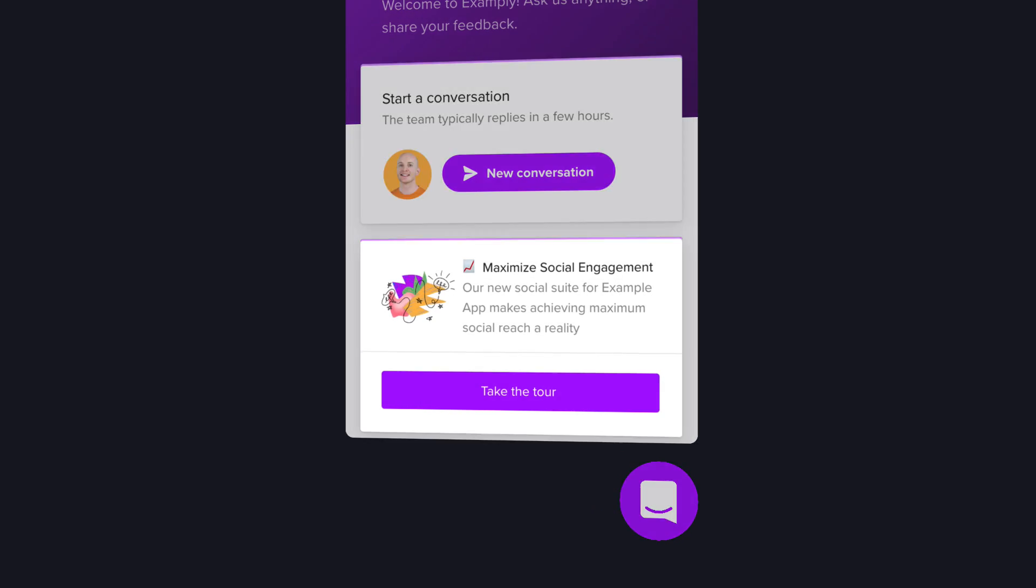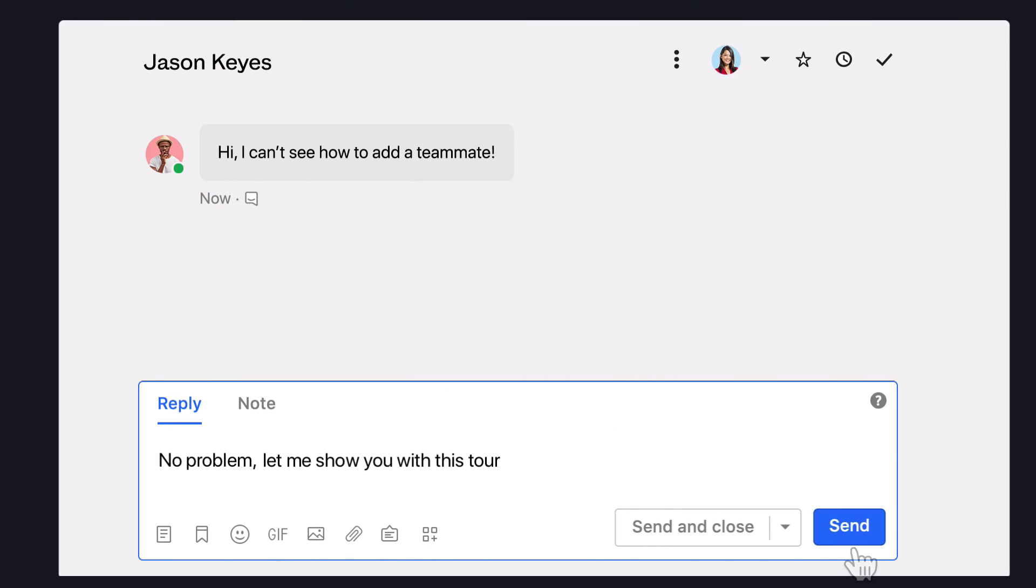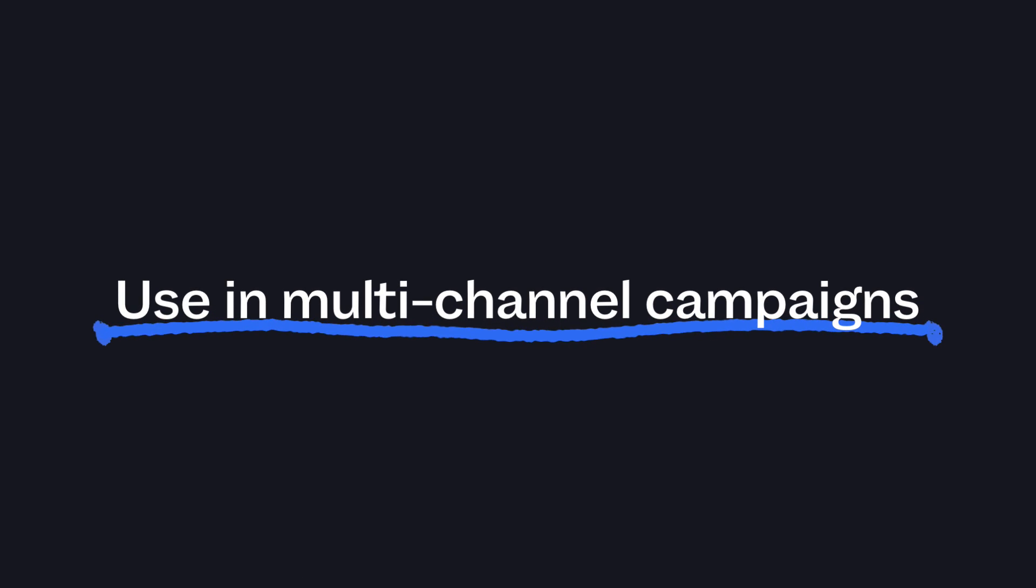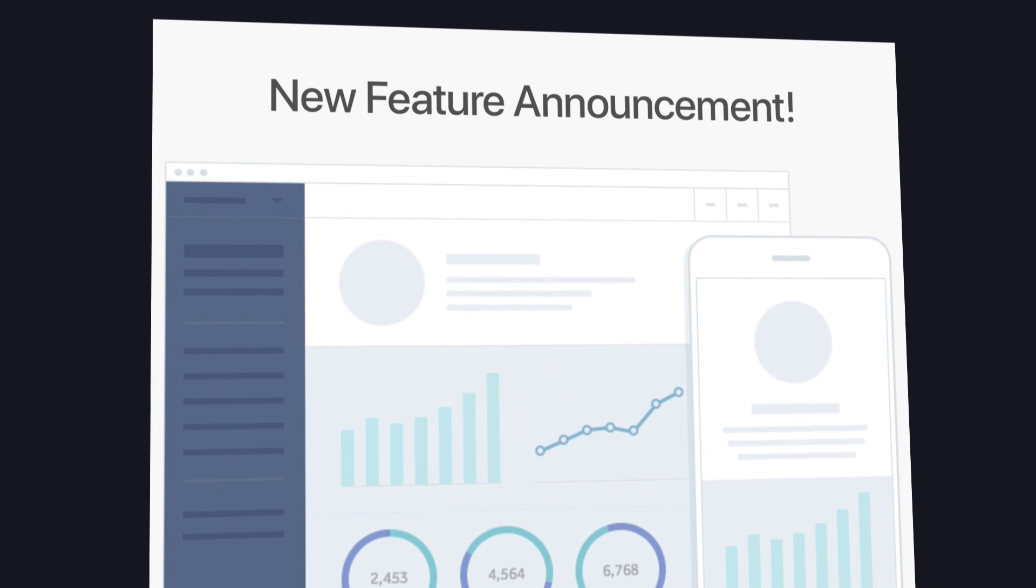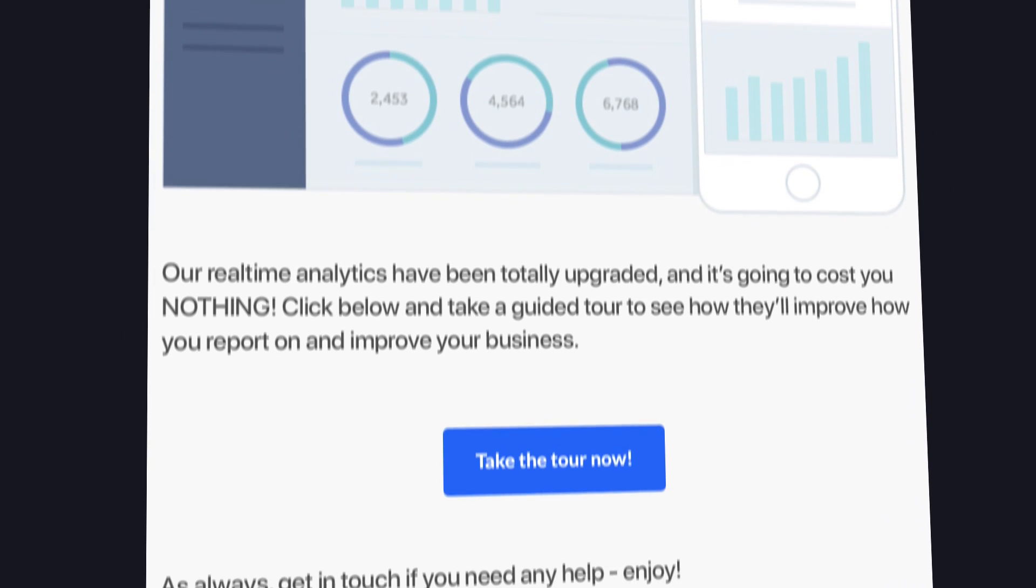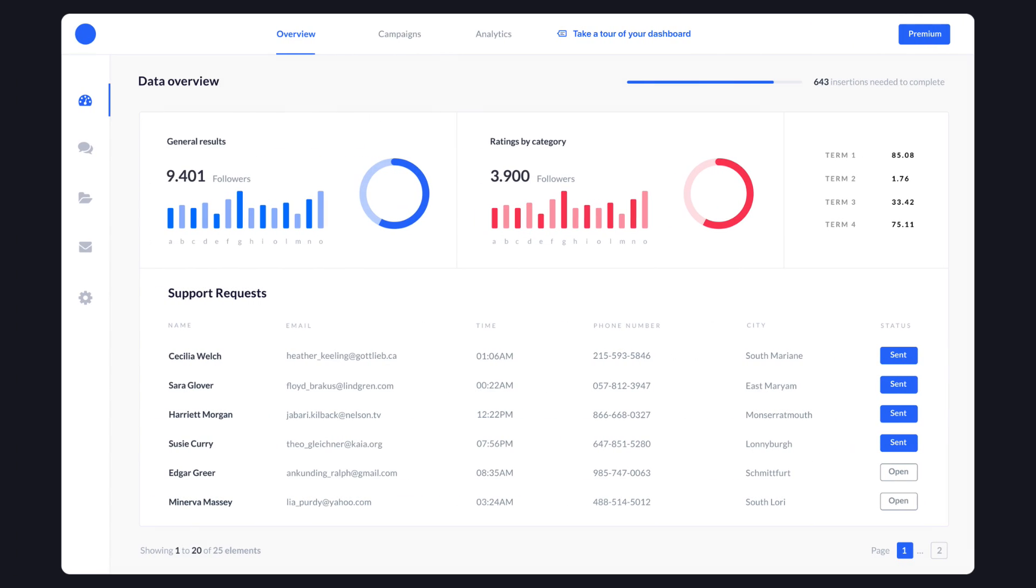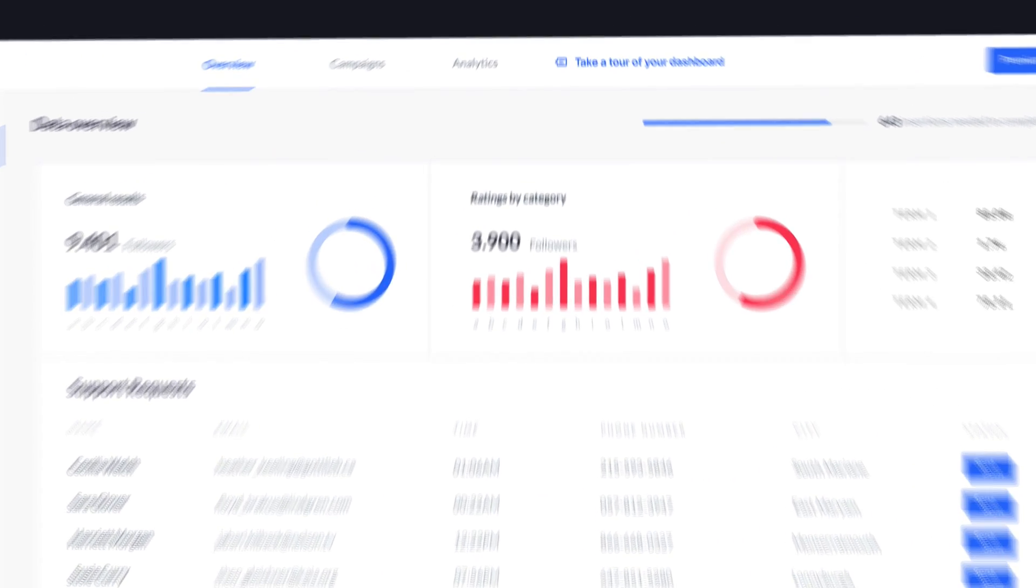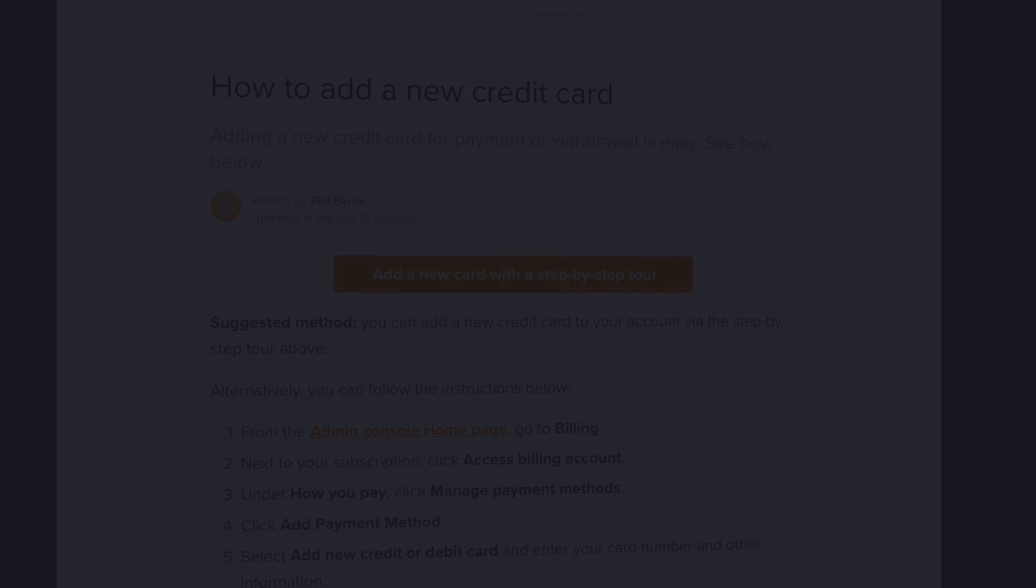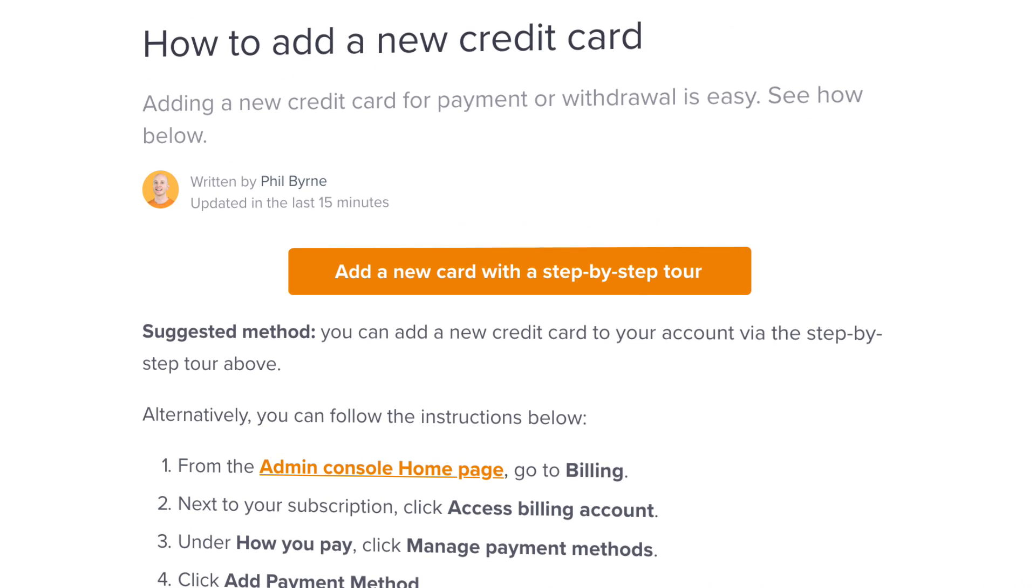You can add tours to your Messenger home screen. Send them directly from the inbox. And insert them in messages to use as part of multi-channel campaigns. And with direct links, you can trigger tours from anywhere. Emails. Inside your product. Or in your help docs.